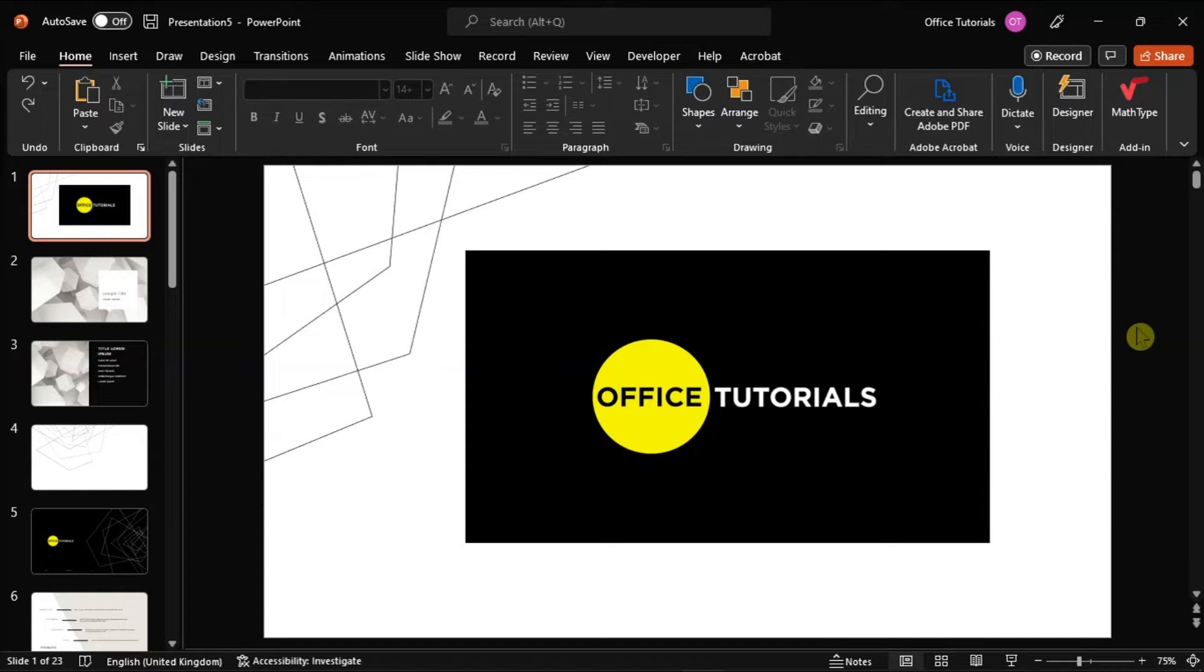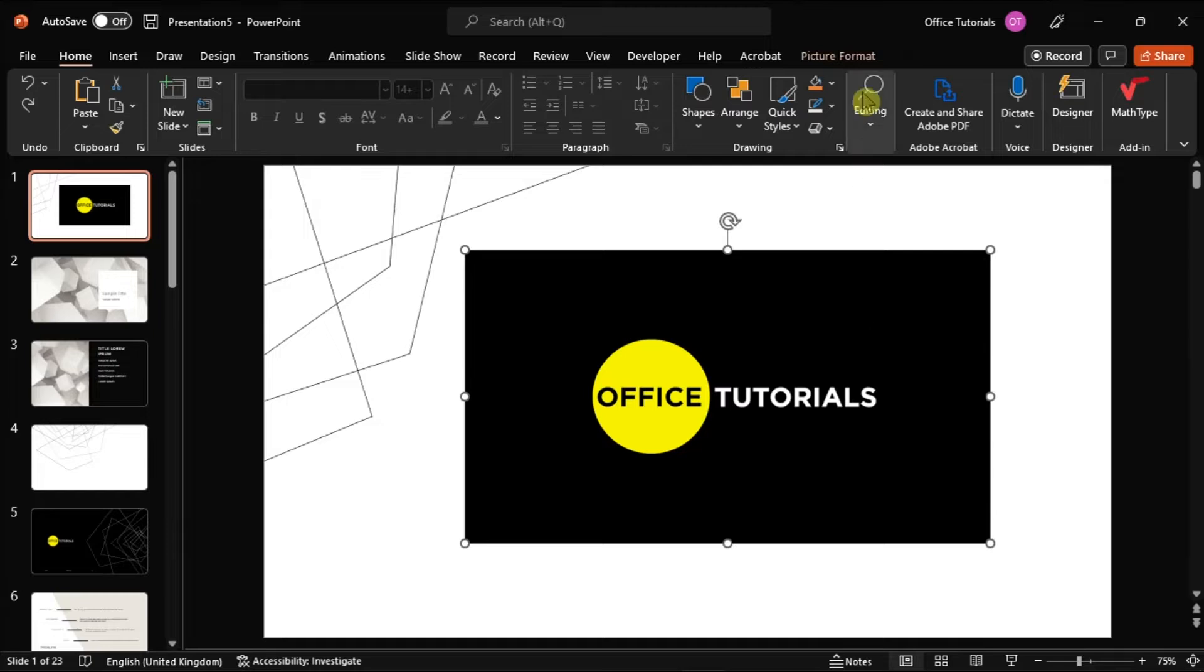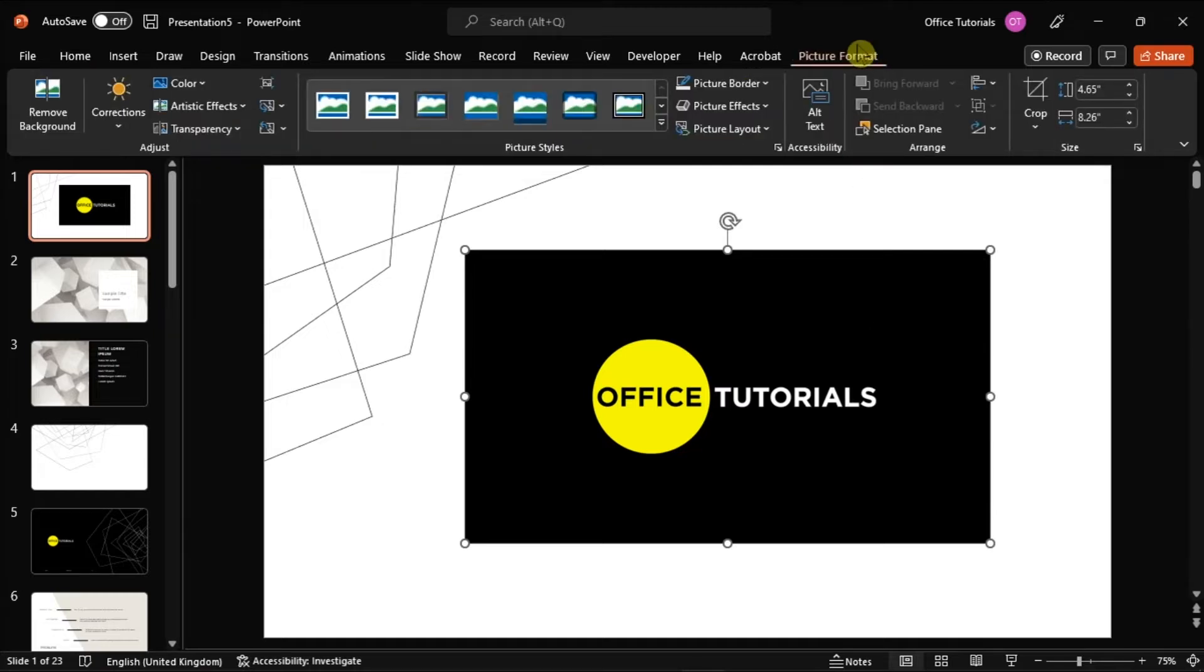Now with your presentation open in Microsoft PowerPoint, select the image you would like to crop and then select the picture format tab.